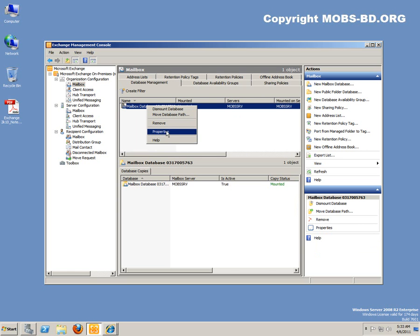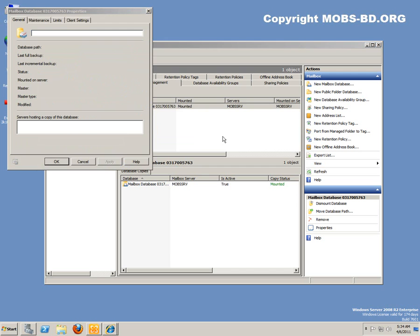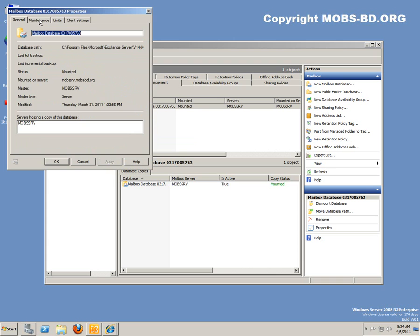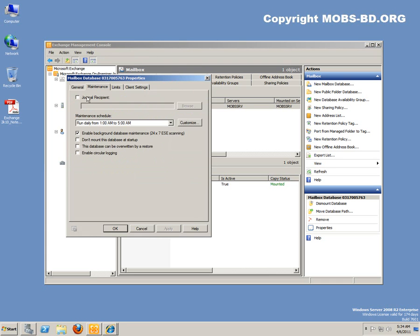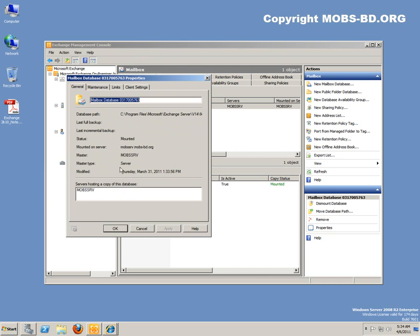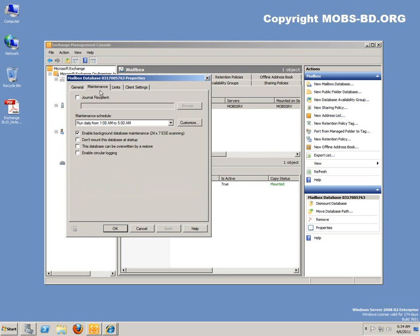So let's see some properties. There it is, maintenance. There's nothing actually here, except for the hosting. This mob server is actually hosting this database, its status is mounted. There are some options like background database maintenance, this should be checked. Don't mount this database if you have other databases to mount at Windows startup. Enable circular logging, and these database can be overwritten by a restore, this should be checked.